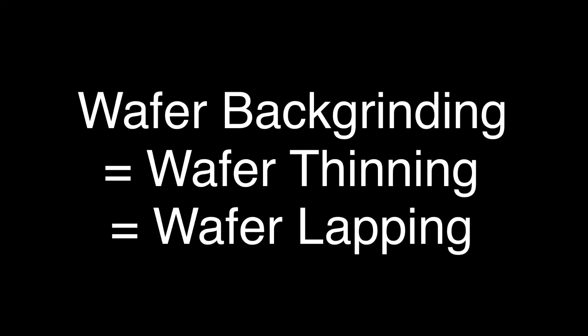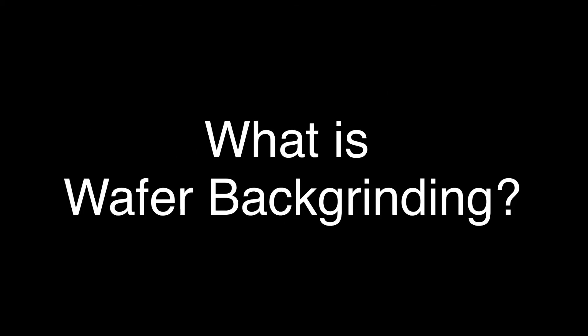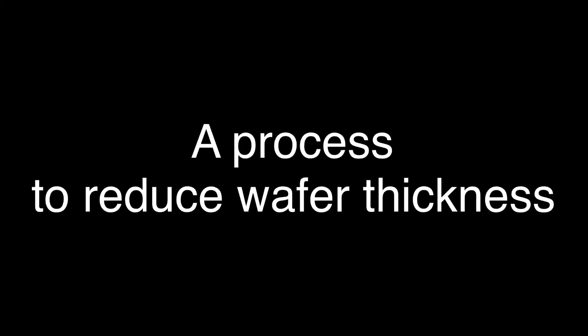Let's get back to today's topic, wafer backgrinding. It is also called wafer thinning or wafer lapping. What is wafer backgrinding? It is the process to reduce wafer thickness from the backside.